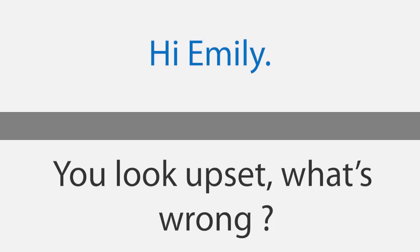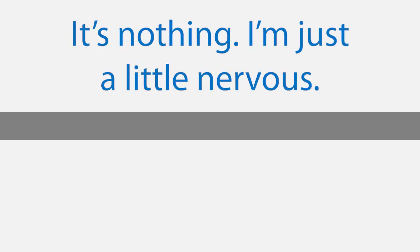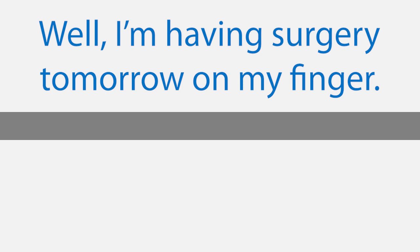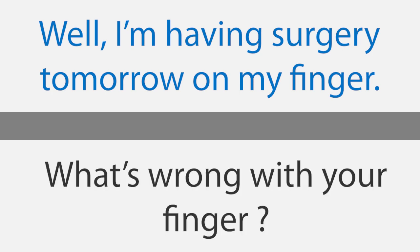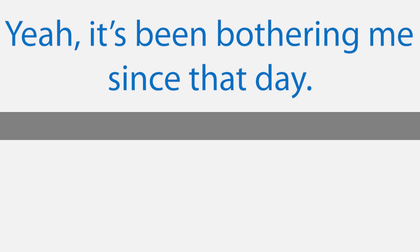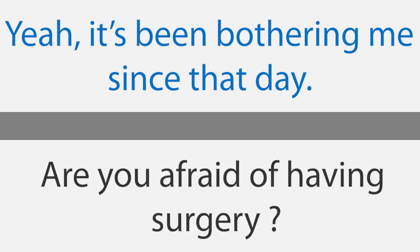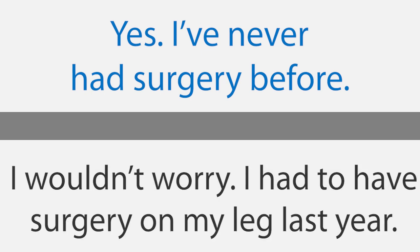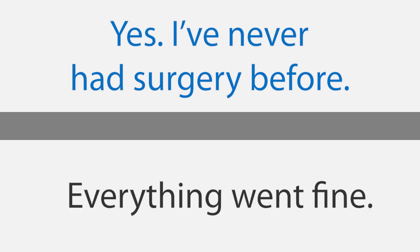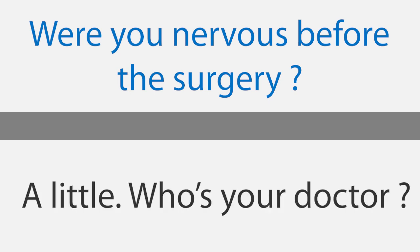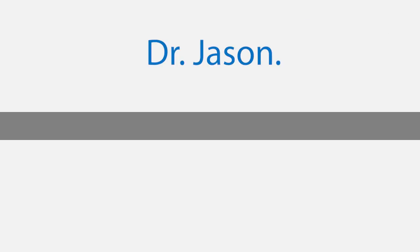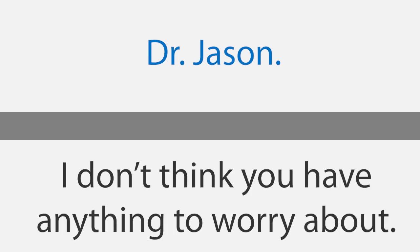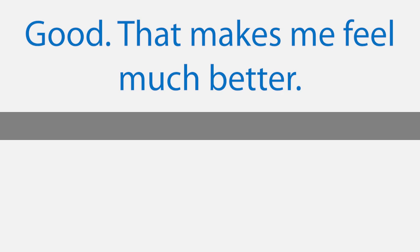Nervous about surgery. Hi Emily, you look upset. What's wrong? It's nothing. I'm just a little nervous. Is everything alright? Well, I'm having surgery tomorrow on my finger. What's wrong with your finger? I broke it the other day playing basketball. Oh, that's terrible. Yeah, it's been bothering me since that day. Are you afraid of having surgery? Yes, I have never had surgery before. I wouldn't worry. I had to have surgery on my leg last year. Everything went fine. Were you nervous before the surgery? A little. Who's your doctor? Dr. Jason. Oh, I've heard he's really good. I don't think you have anything to worry about. Good. That makes me feel much better.